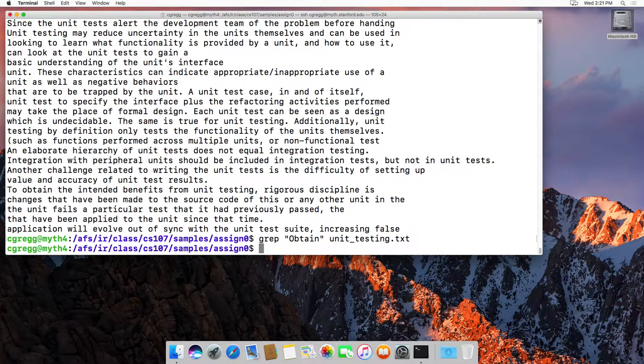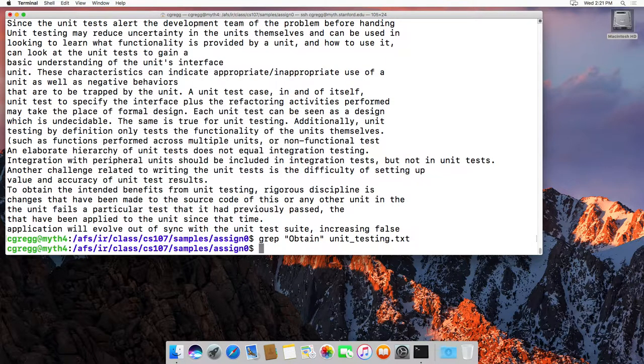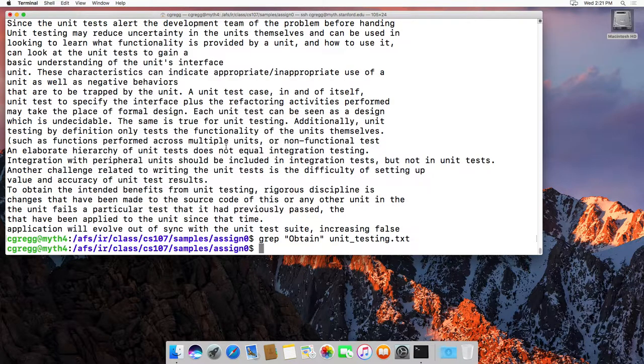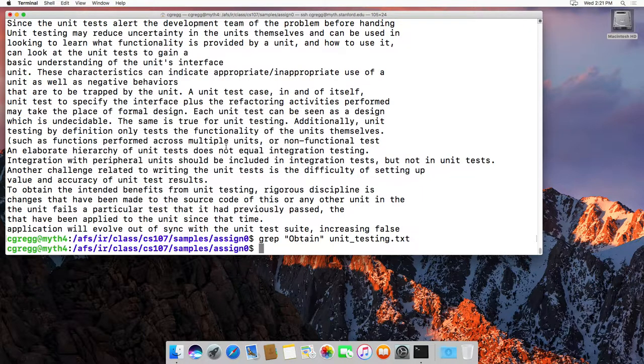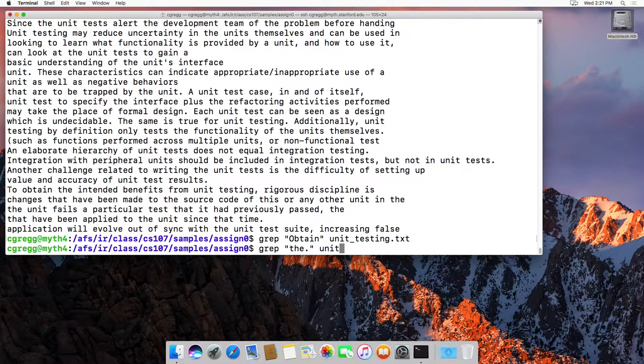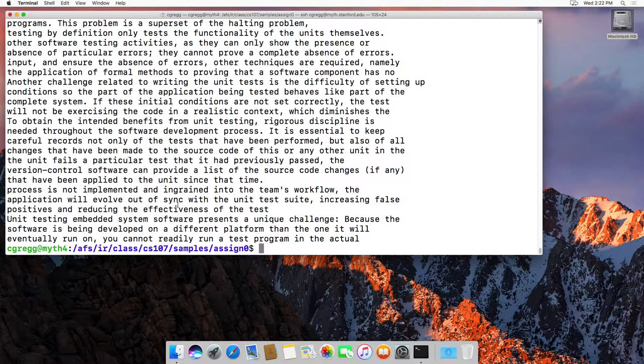You can do searches with various wildcards. The two wildcards we care about are the period and the asterisk. The period matches any character. So if I wanted to find all words that have t-h-e and then some character after that, I can type grep 'the.' unit_testing.txt and it will find everywhere with t-h-e followed by something.